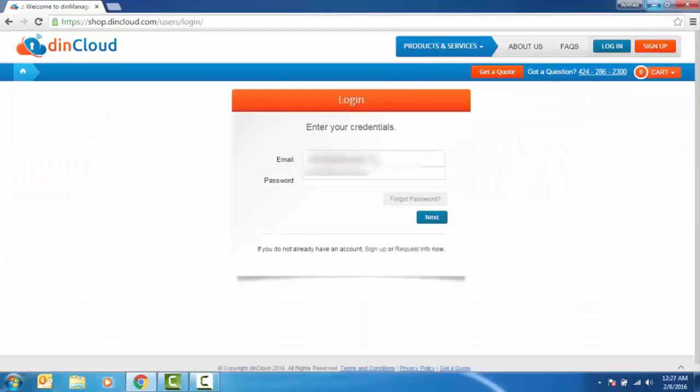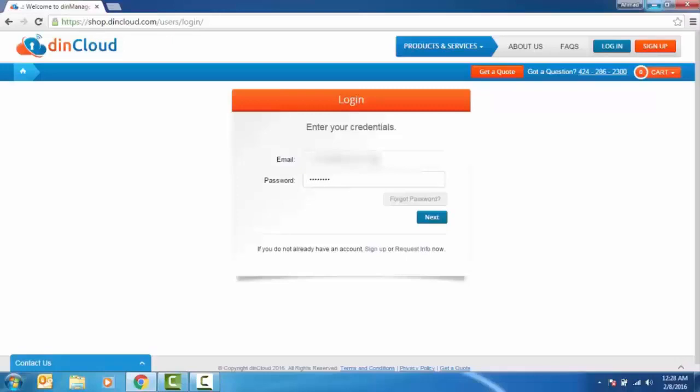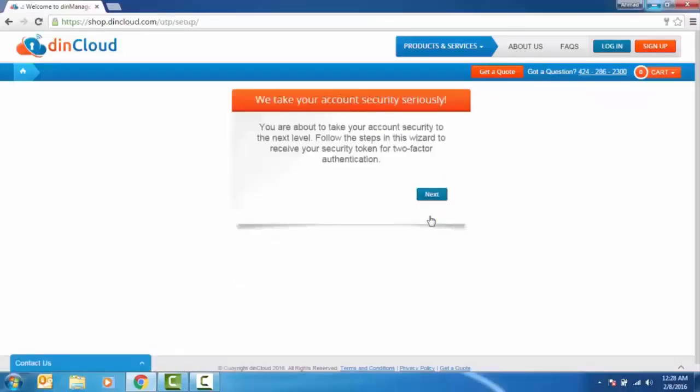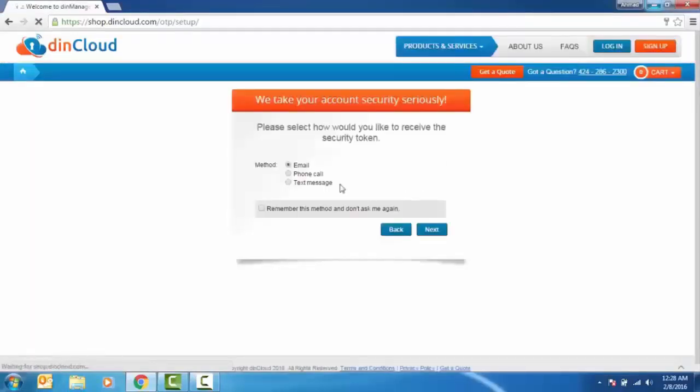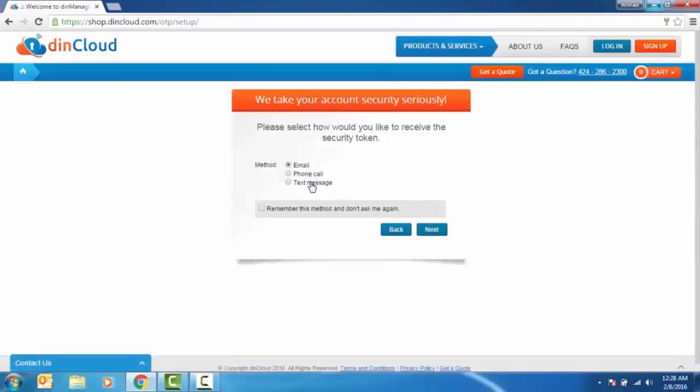After entering in your login credentials, you will be asked to select a method by which you would like to receive your two-factor authentication code. If you select by phone or by message as an option, you will be asked to confirm the number at which you would like to receive the code.